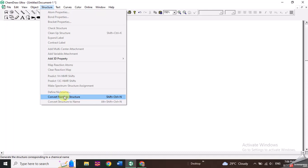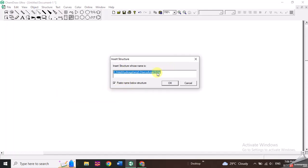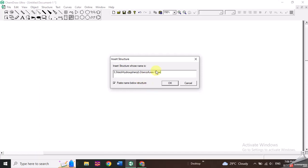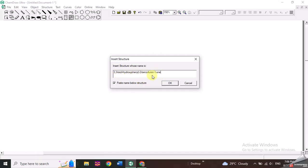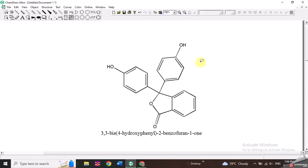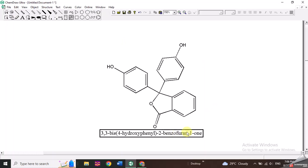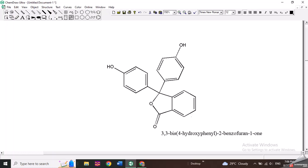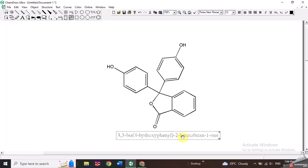Rather, you can use their IUPAC name and convert that IUPAC name into the structure. Let's use this option to draw the structure of phenolphthalein. I will click on this option and paste the IUPAC name of phenolphthalein. I'll click OK and here you can see the structure of phenolphthalein with the IUPAC name written below. You can also delete the name if you don't want it below the structure.